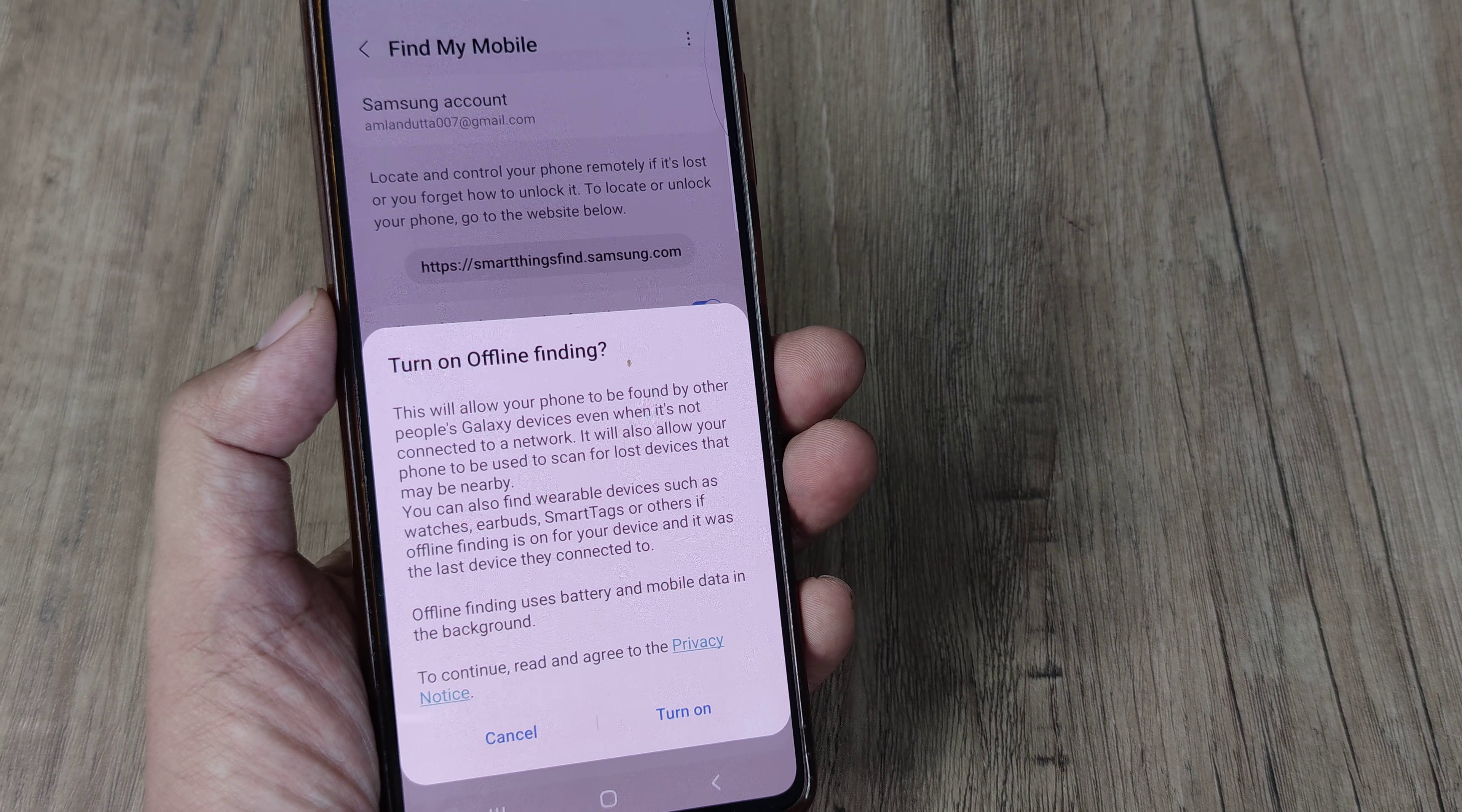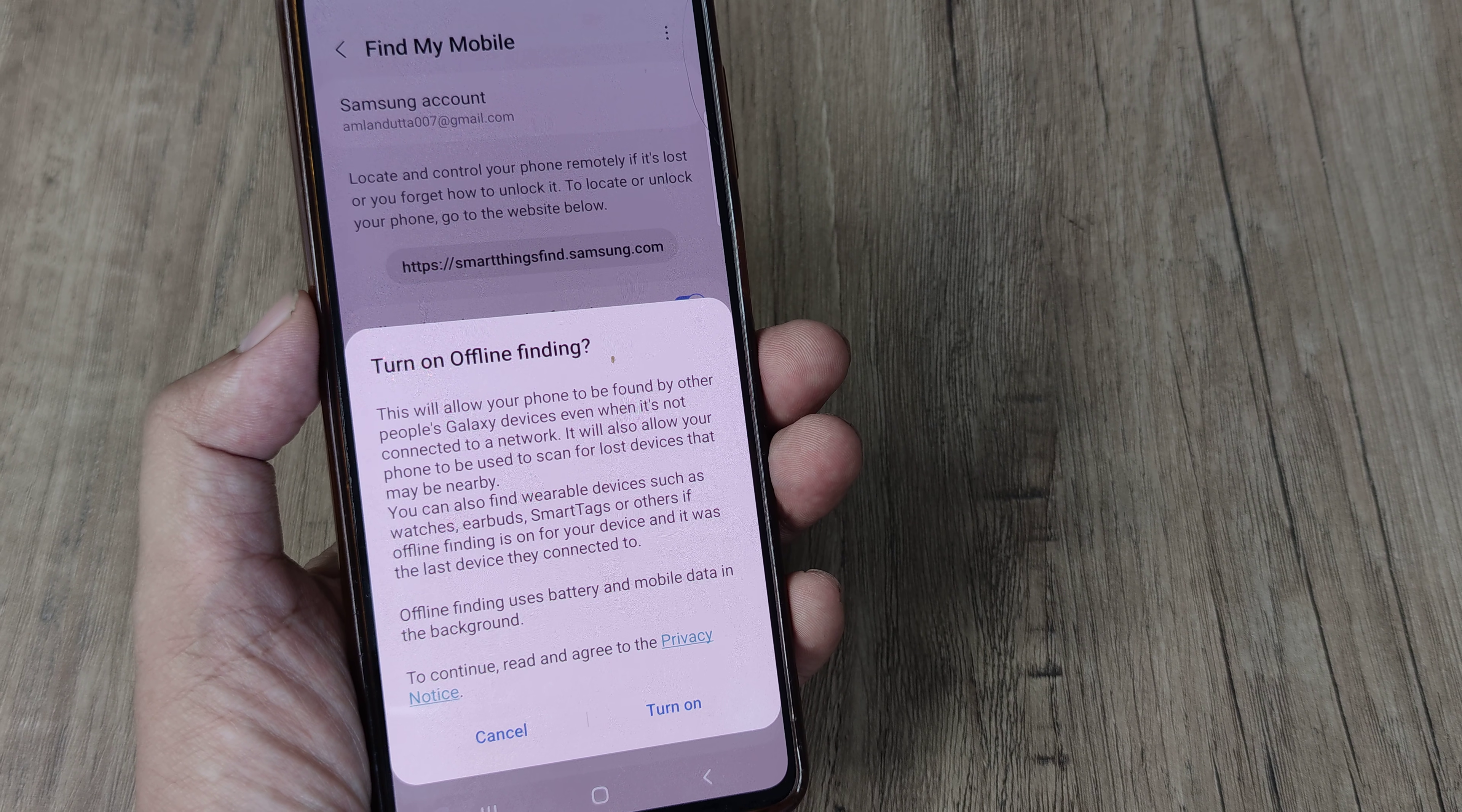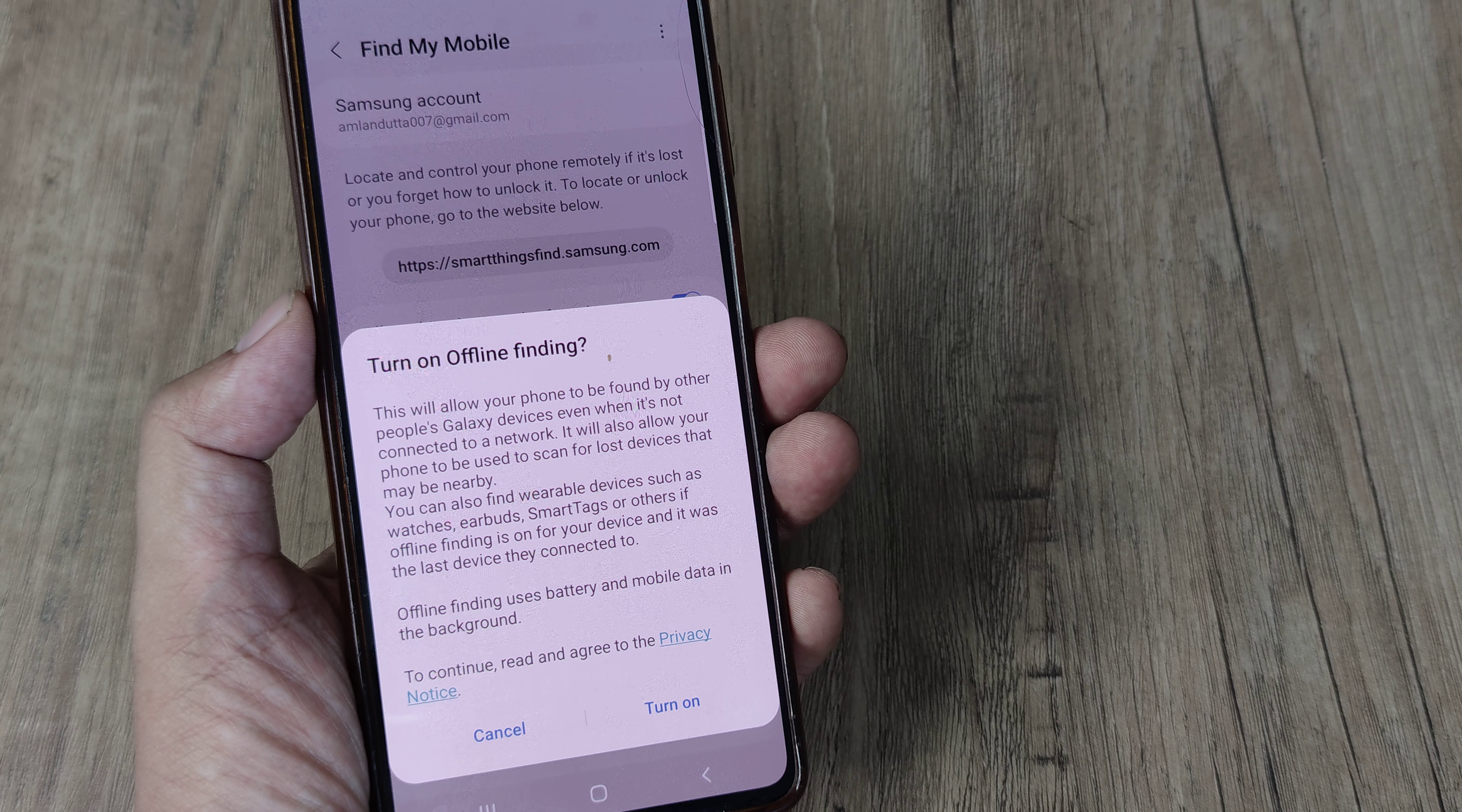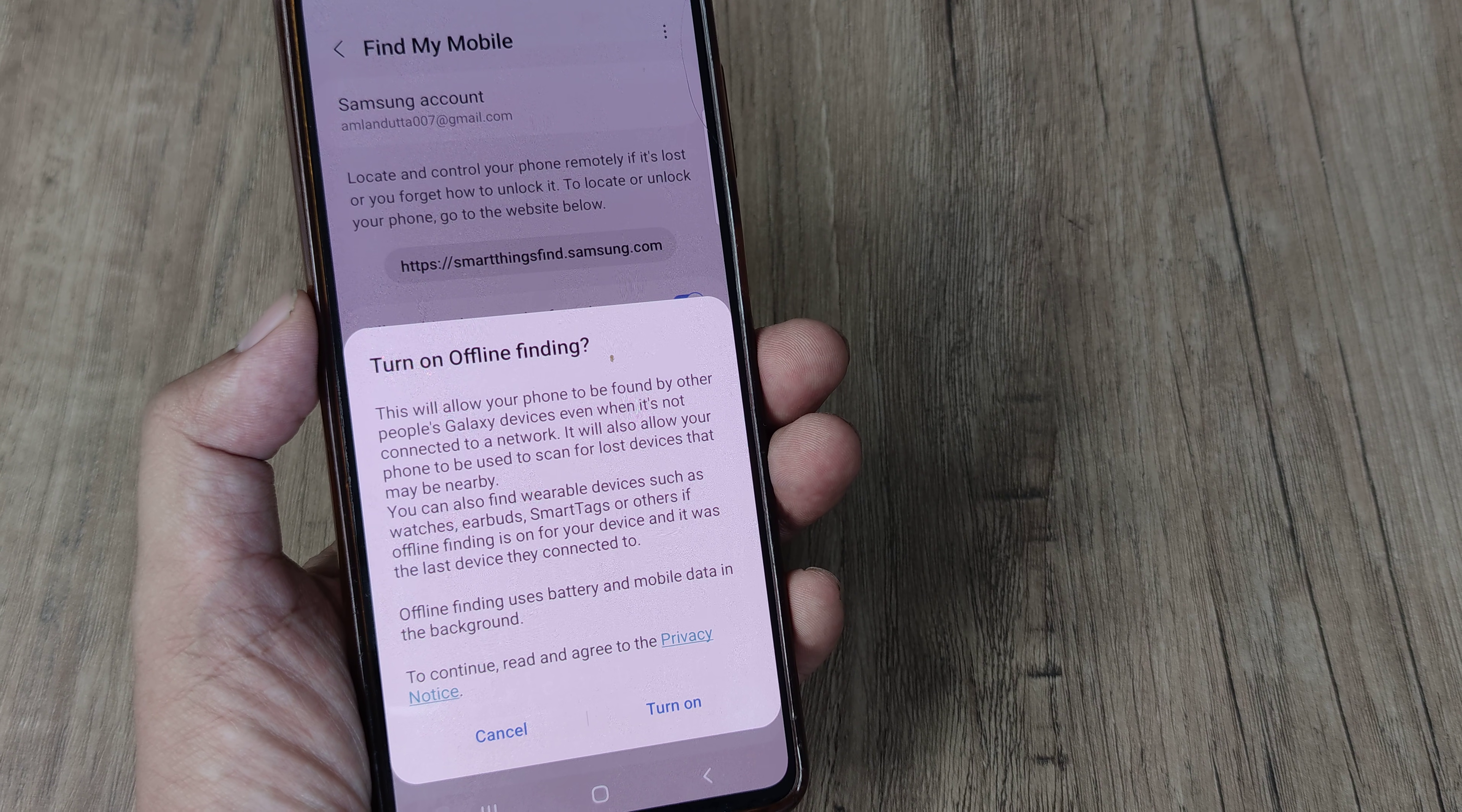So turn on offline finding. So what this does is it allows your phone to be found by other people's Galaxy devices when it is not connected to a network. It will also allow your phone to be used to scan for lost devices that may be nearby.